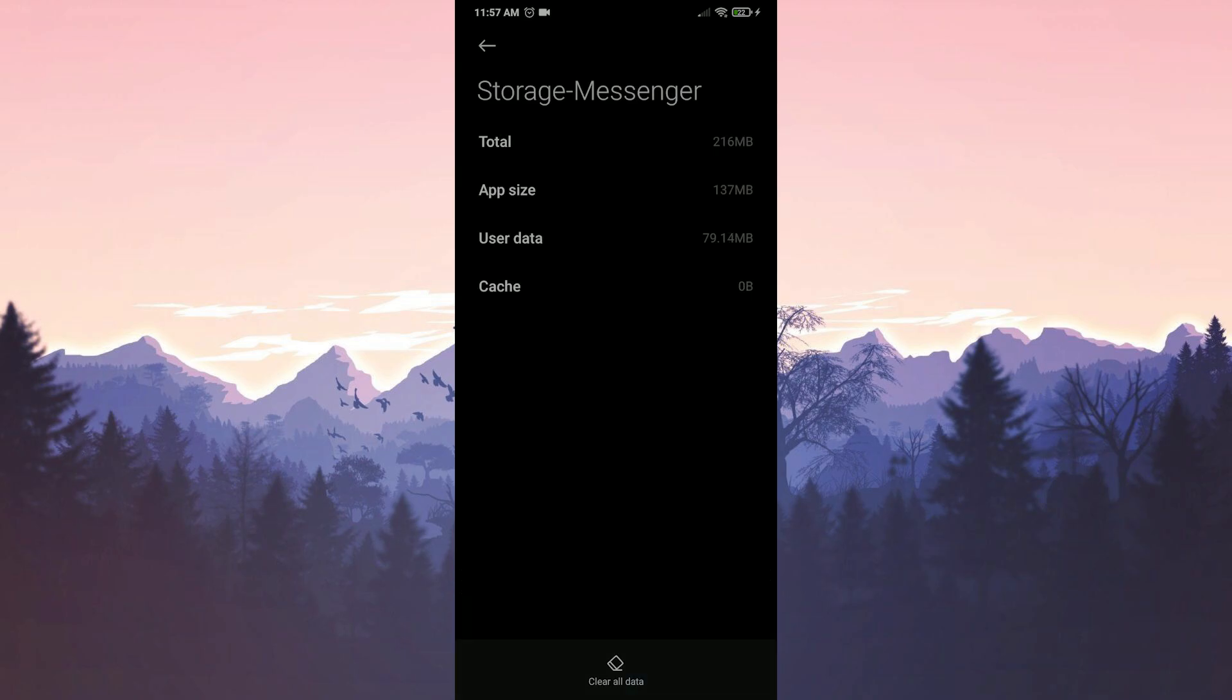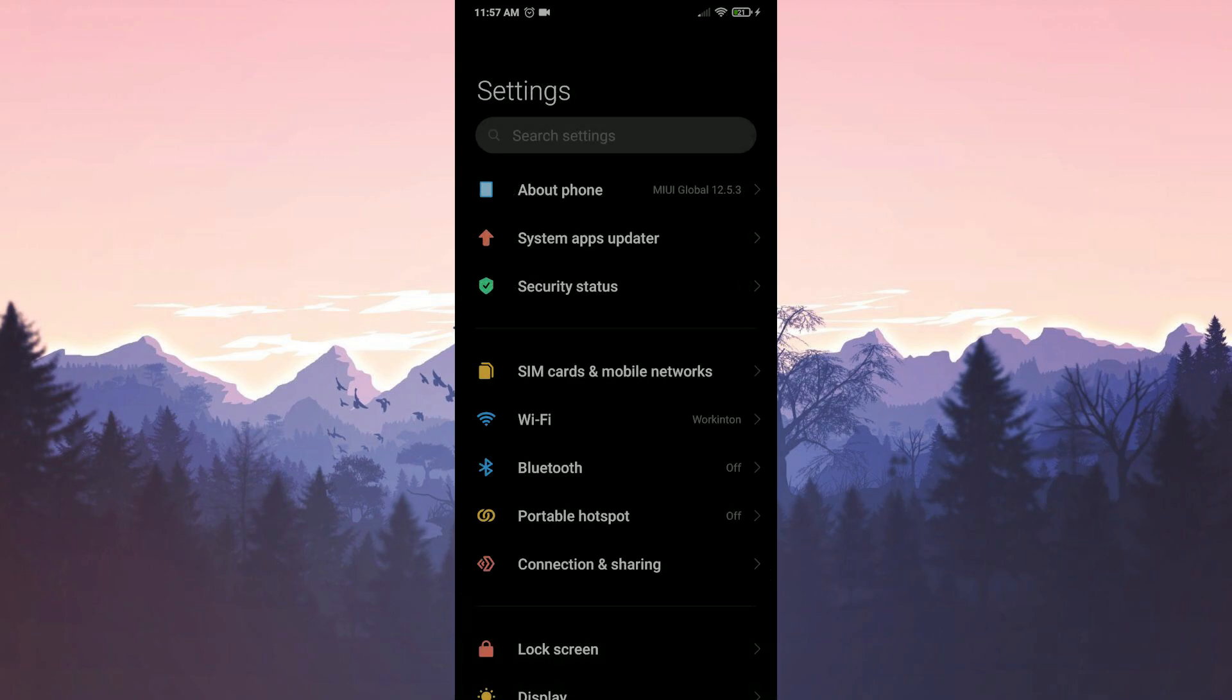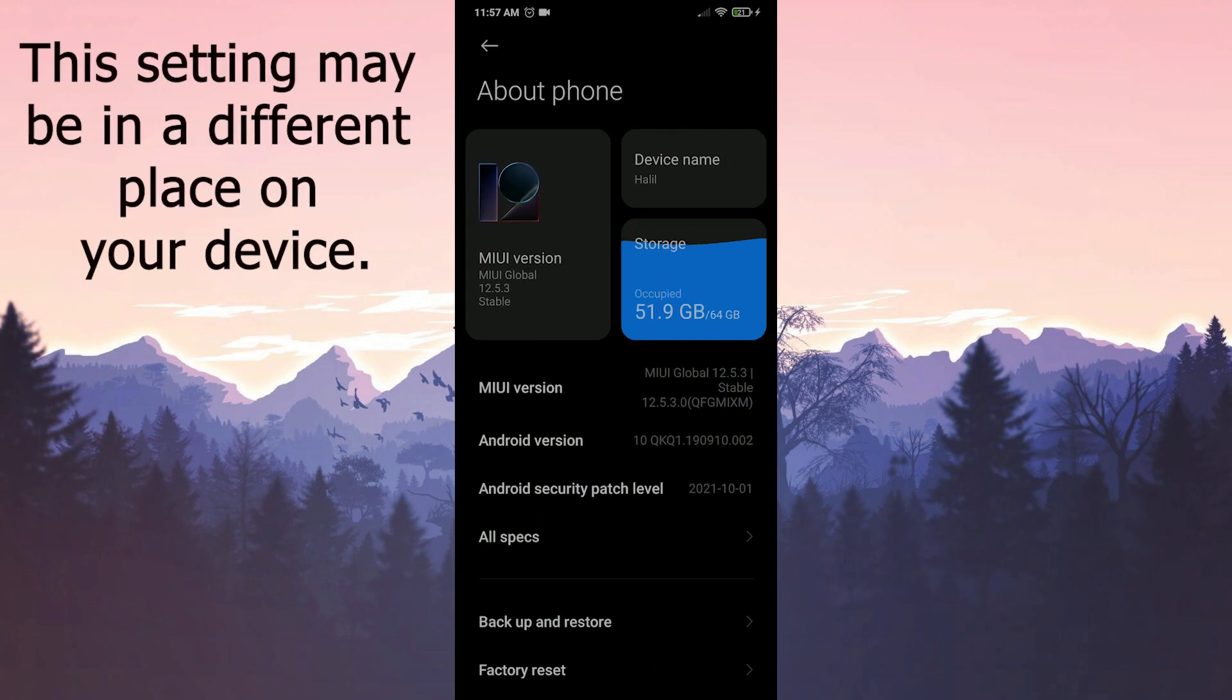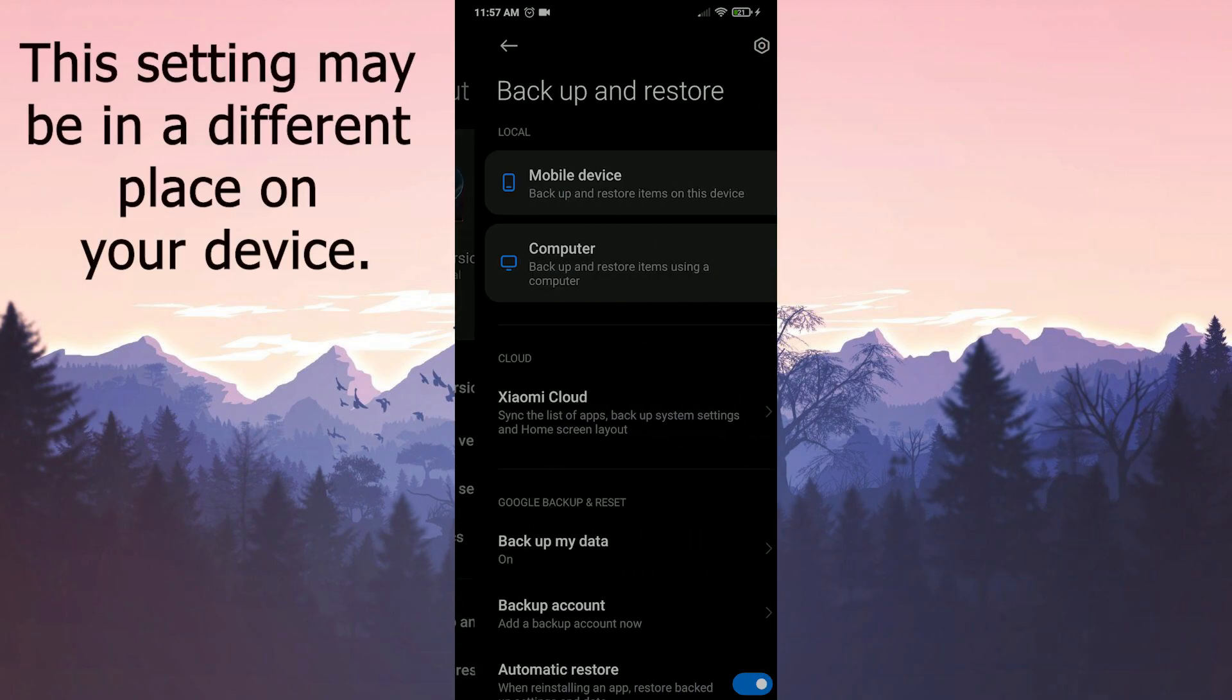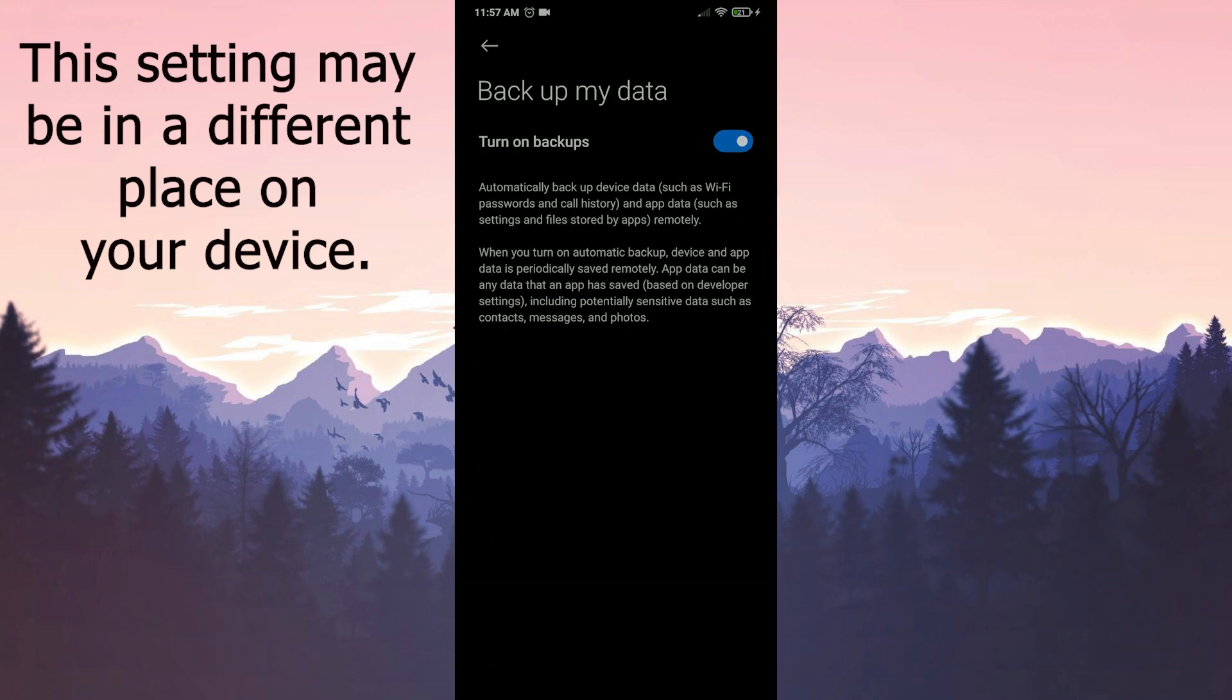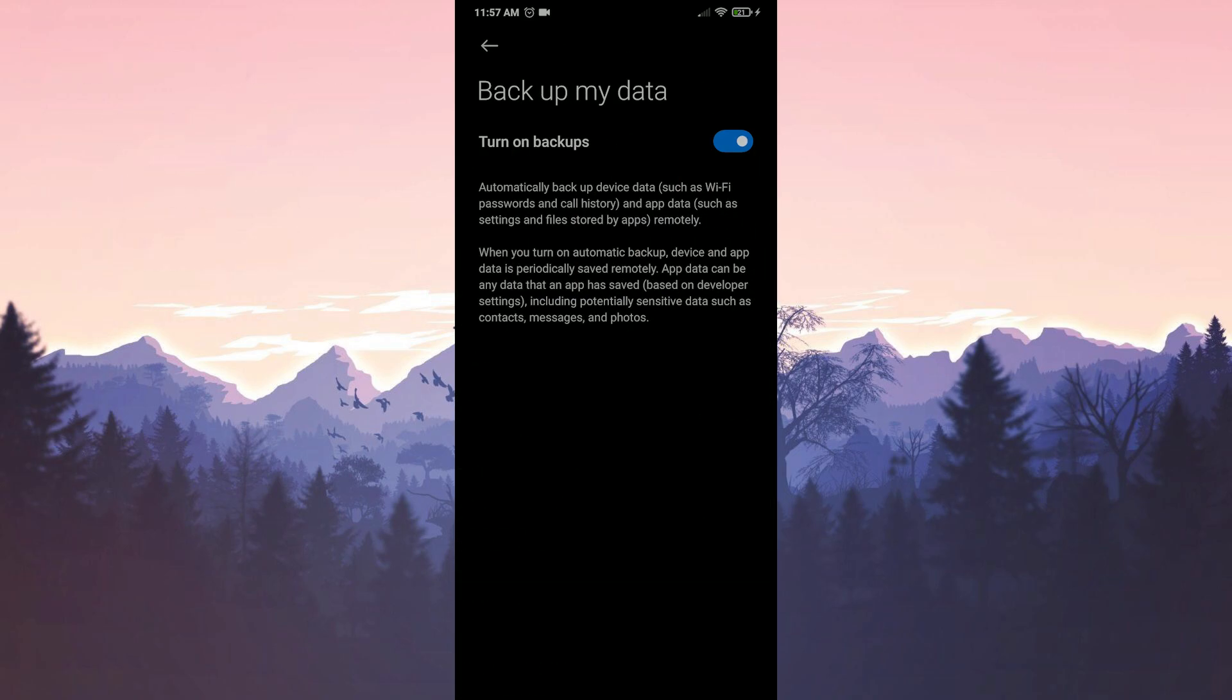Now we're going to open the backup my data feature. Click on about phone, then click on backup and restore. We click on backup my data and if the turn on backups feature is not toggled on, we toggle it on. We're done here.